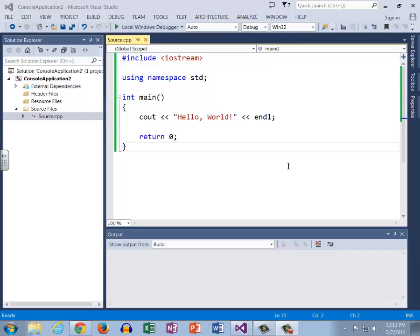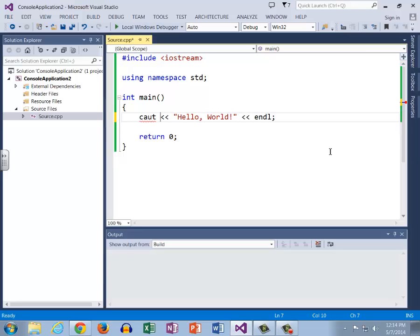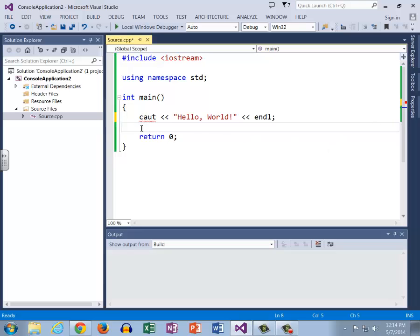In this video we're going to discuss how to find and fix syntax errors. A syntax error is when there's actually a problem with something that you have written. For example, instead of cout, perhaps we have accidentally written ca ut. You can see it's pretty easy to detect syntax errors as we get these big red squigglies telling us ca ut is undefined.